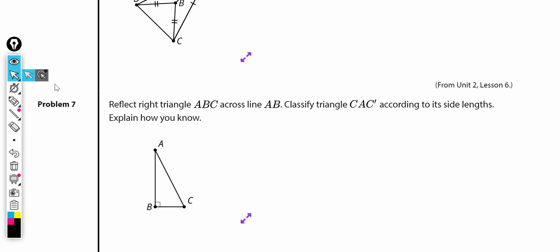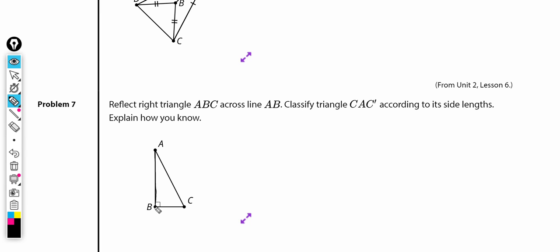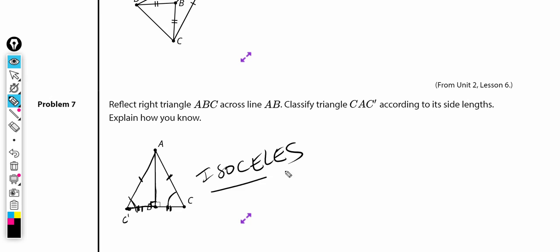Problem number seven. Reflect right triangle ABC across line AB. Classify triangle CAC' according to its side lengths and explain how you know. Reflecting across AB means A stays on A, B stays on B, and C maps to C'. I now have a new triangle. This side is congruent to that side because it's a reflection, and this side is congruent to that side because it's a reflection. Since the two sides are congruent, it is an isosceles triangle.